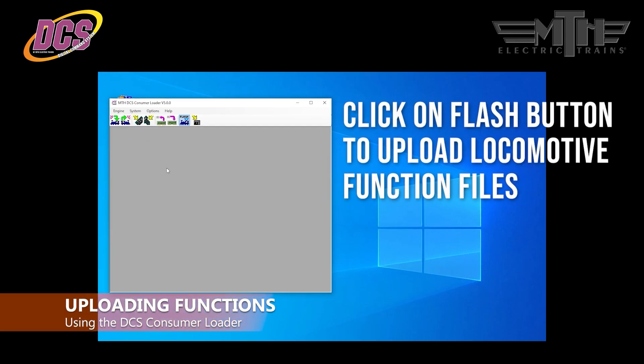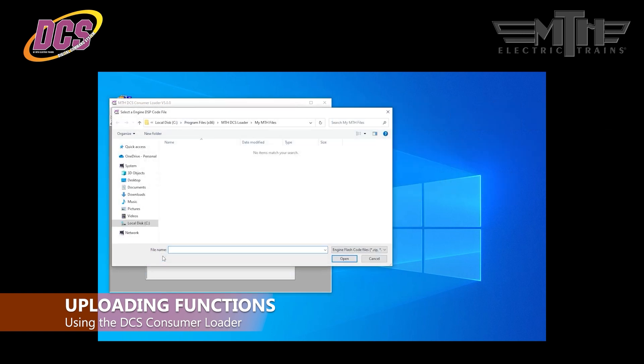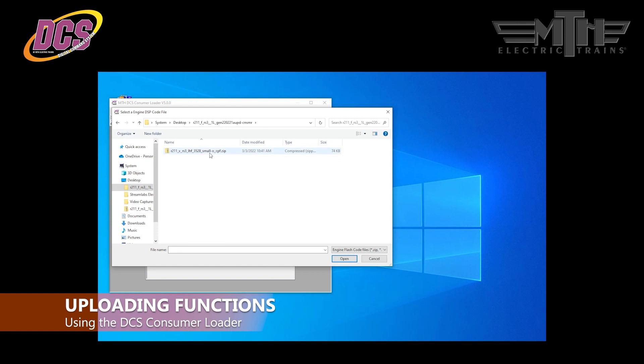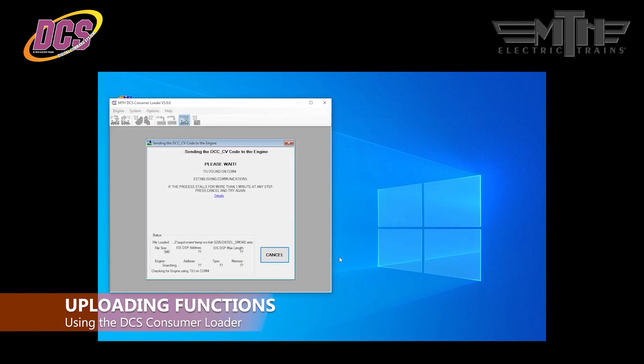If you're downloading a .zip chain file to update locomotive settings like smoke unit controls, you'll need to click the seventh button in the DCS consumer loader interface. It's titled Flash. Follow the on-screen prompts and navigate to the desktop folder the sound files were extracted to from the MTH website. This time, you'll select the .zip file in the folder to download the new chain file into your locomotive. From there, just follow the on-screen prompts.